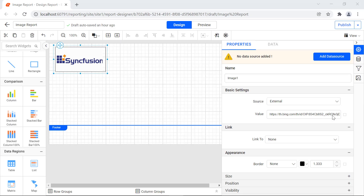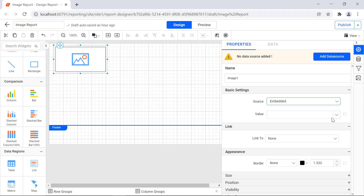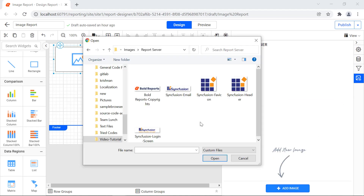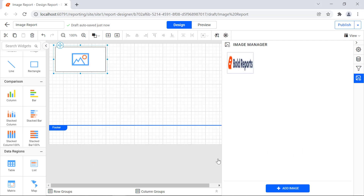To add the image using the embedded property, set the value of the source property to embedded. To embed an image in a report, add the image to the image manager. Click the image manager in the configuration panel, then click the add image button in the image manager panel. Select an image and click the open button. The image will be embedded to the report and listed under the image manager panel.